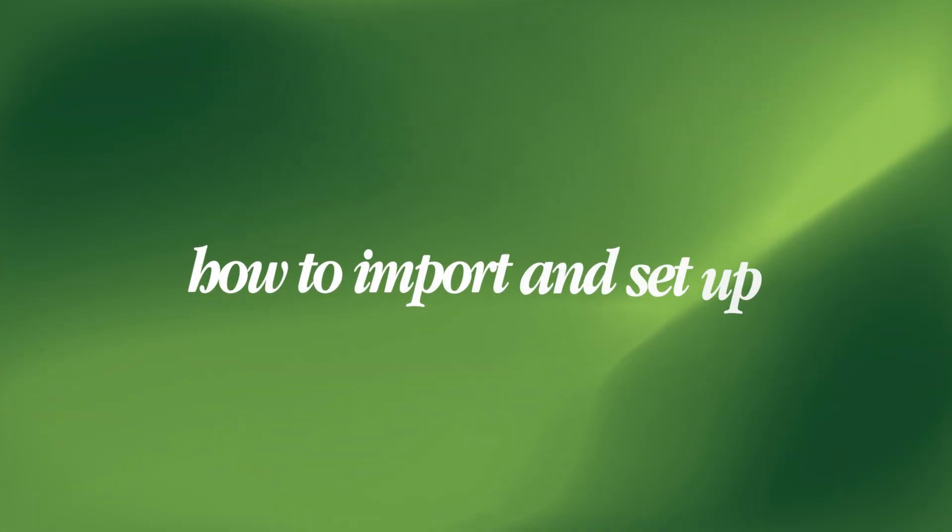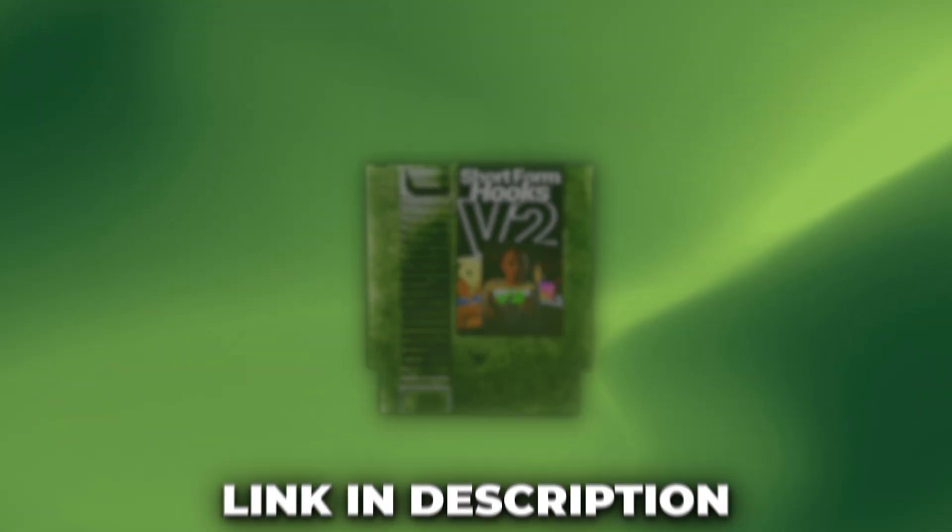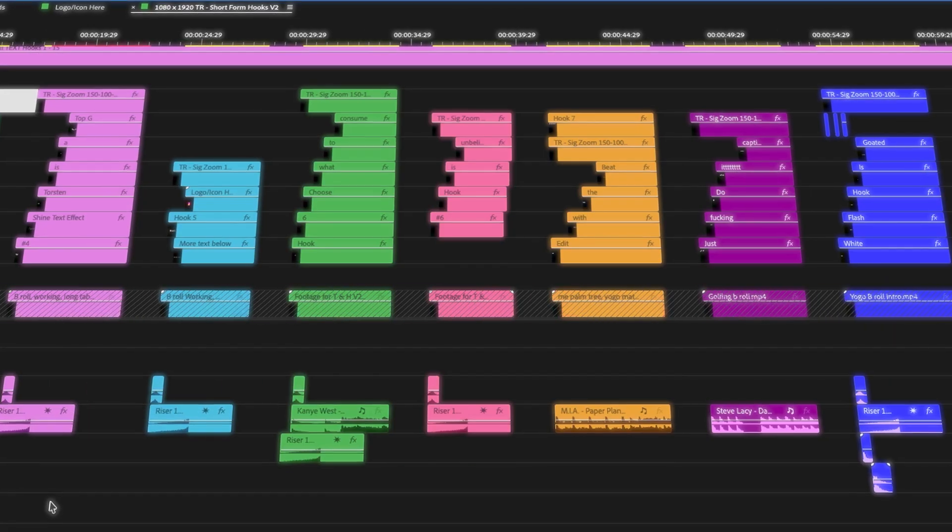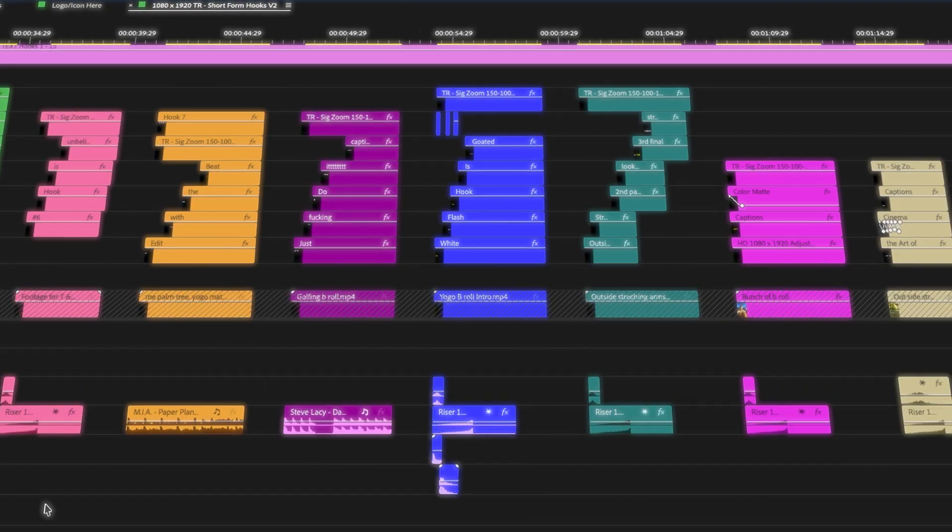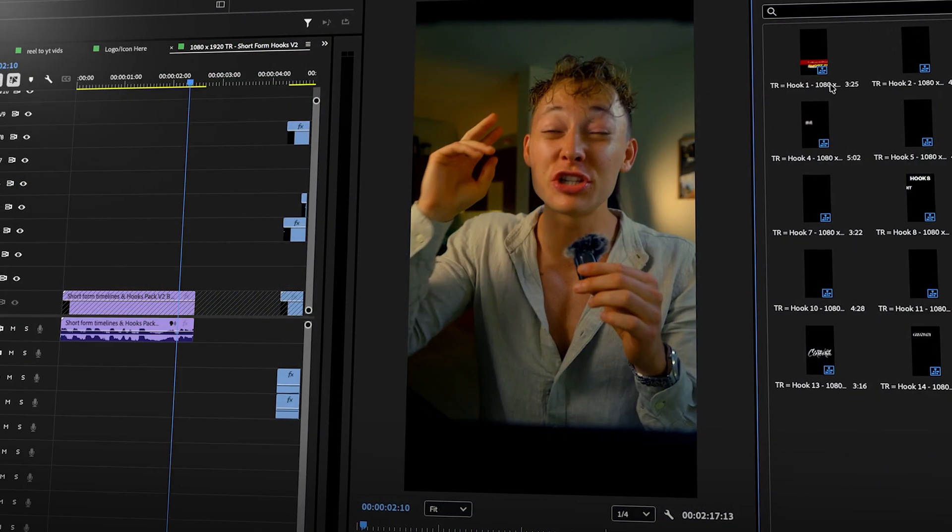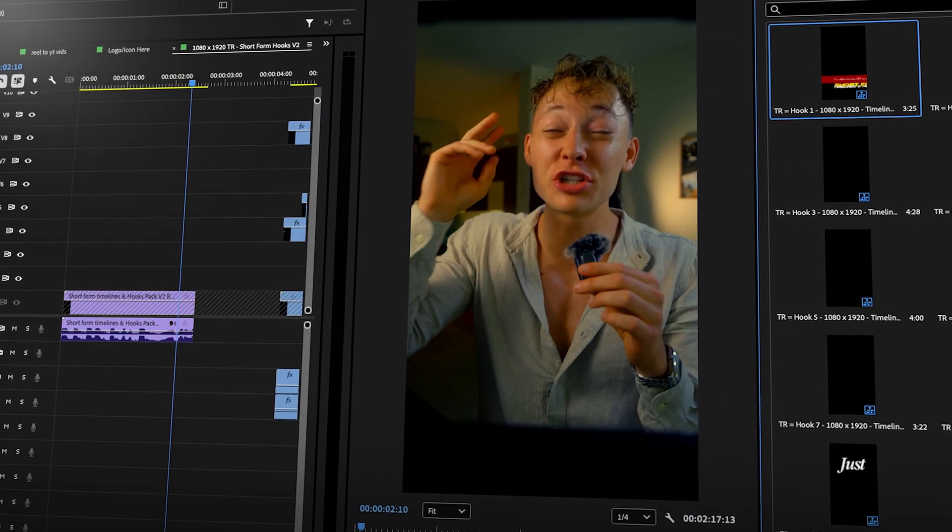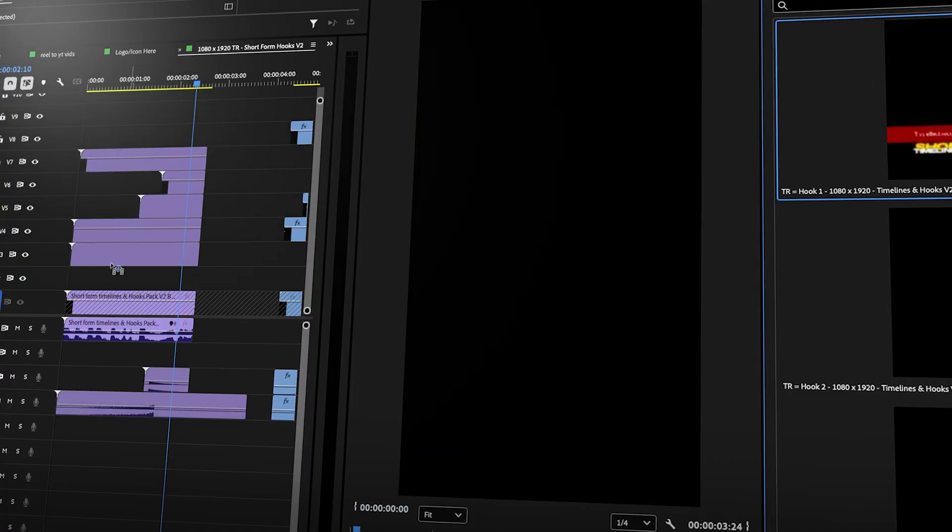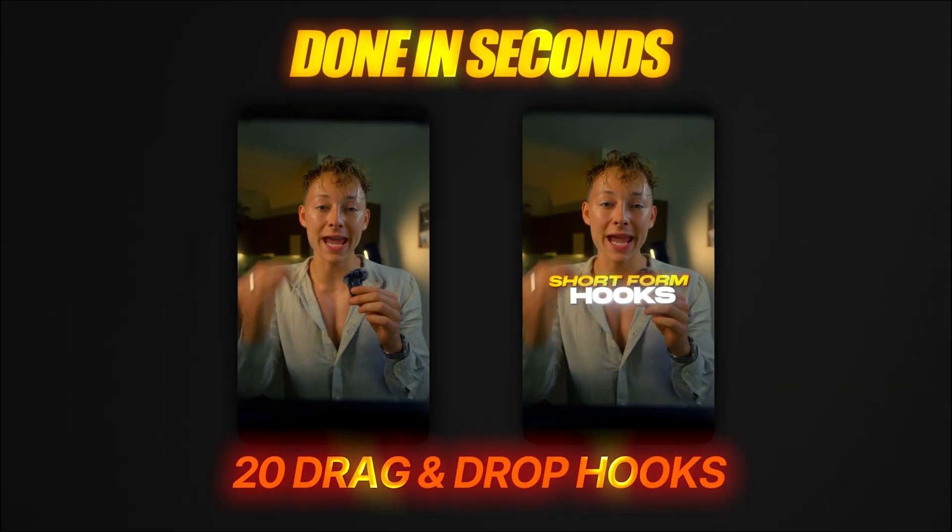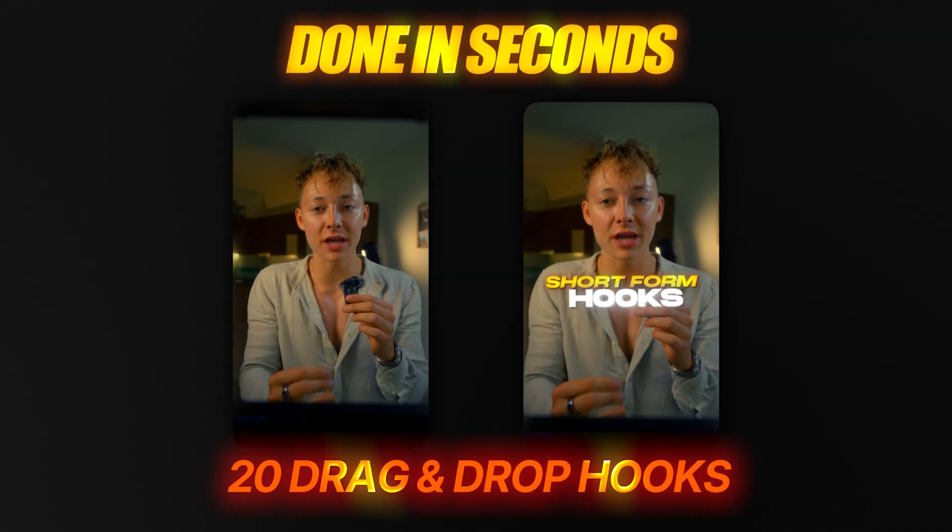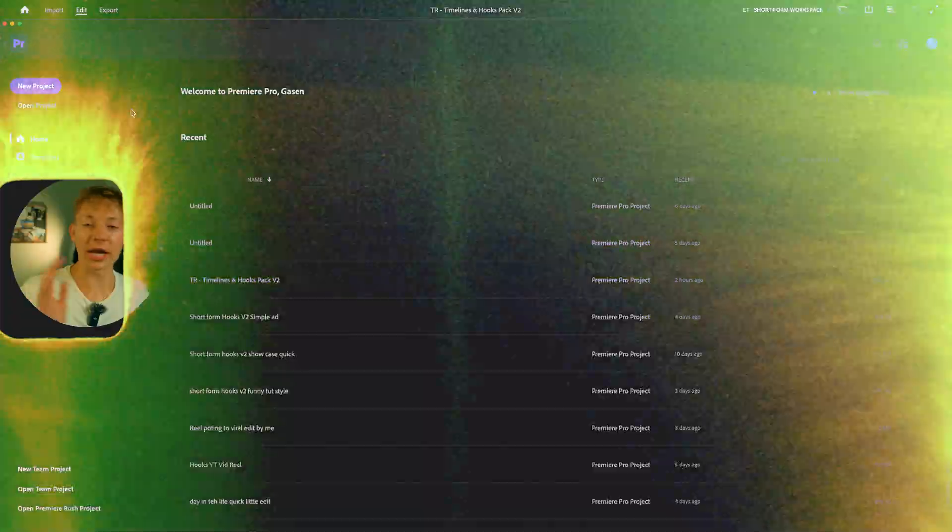I'm going to quickly show you how to import and set up the Short Form Hooks V2 pack. The pack gives you 20 drag-and-drop hooks that you can go into your bin, pick out any of them, drag and drop it, replace the words, and your Instagram reel hook is done. To set everything up, you first need to hit New Project in Premiere Pro.